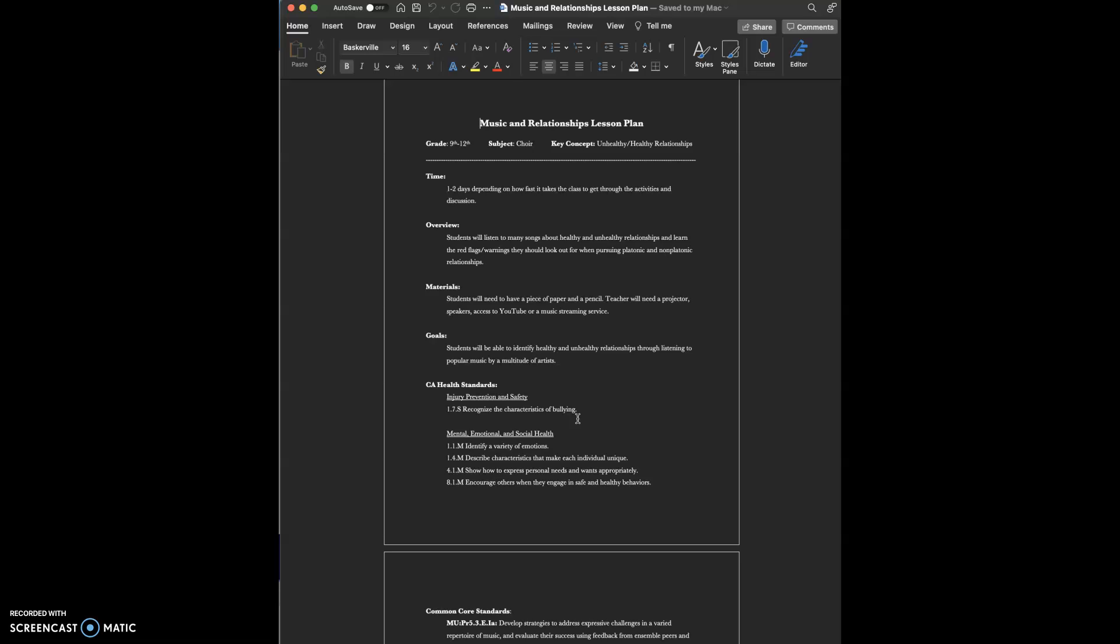The overview of this lesson is my students will listen to four songs about healthy and unhealthy relationships and will learn about the red flags and warning signs that they should look out for when pursuing platonic and non-platonic relationships.